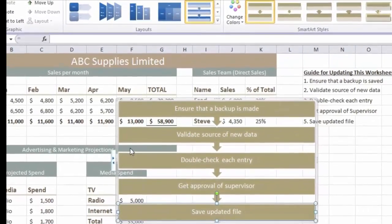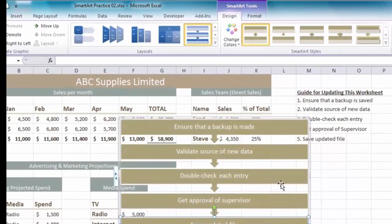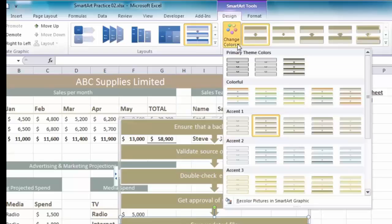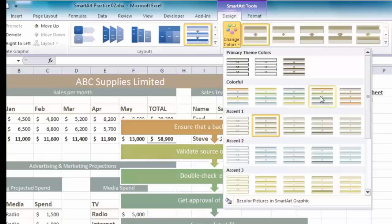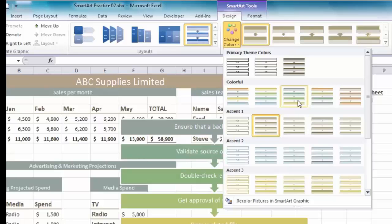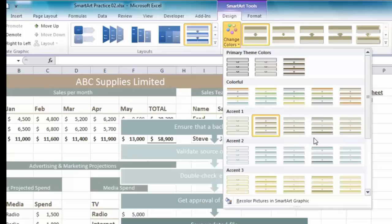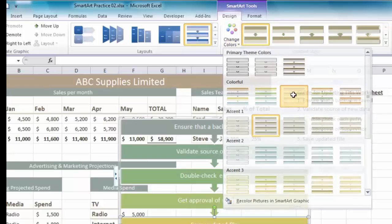Next I'm going to modify the SmartArt with some formatting. First I'll make sure the SmartArt is highlighted to get the SmartArt Tools. In the Design tab the first button is Change Colors. If I click on that, as I move the mouse down you can see a variety of color options - some are different shades of the same color, others use different colors. The colors you see are based on the theme selected for the worksheet. I'm going to select this colorful option here.